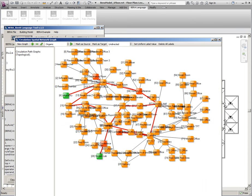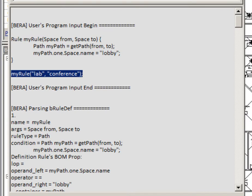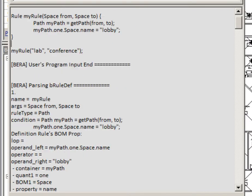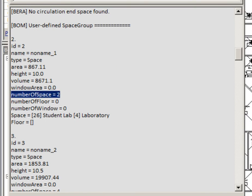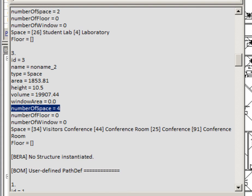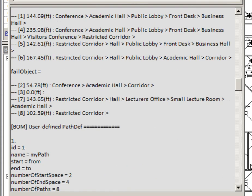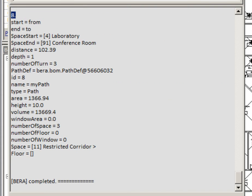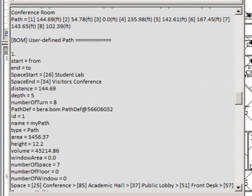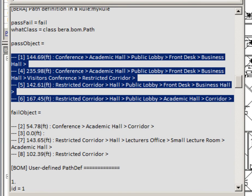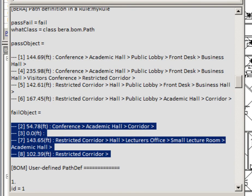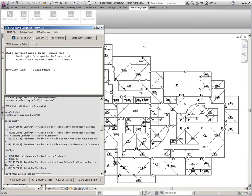As displayed in the console window, there are two labs, four conferences, and total 8 circulation paths. Four of them have lobby space, but the rest 4 do not satisfy the given circulation rule. Console window displays which circulation path has satisfied the rule or not.